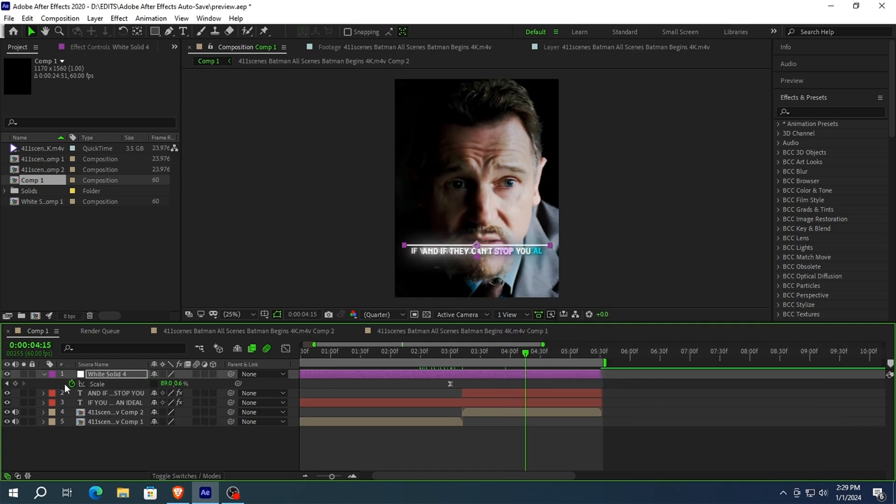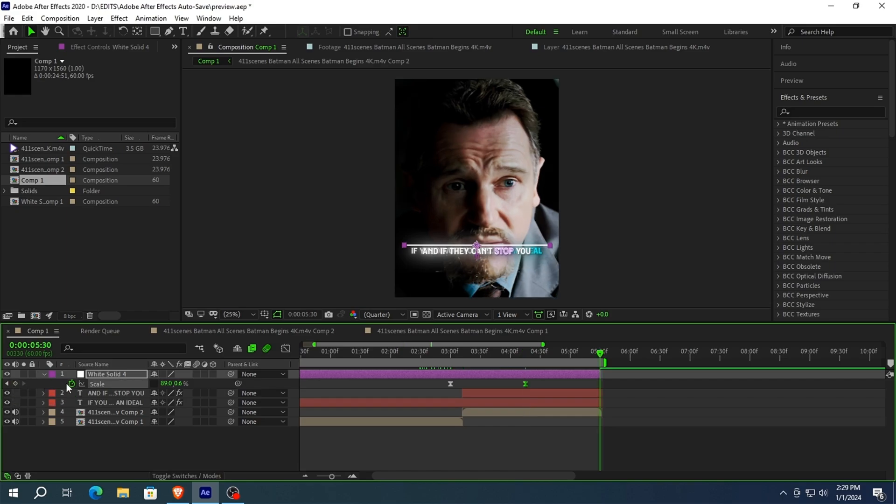Now press S on your keyboard and set a keyframe, then go where you want to finish your animation and set the value at 0.